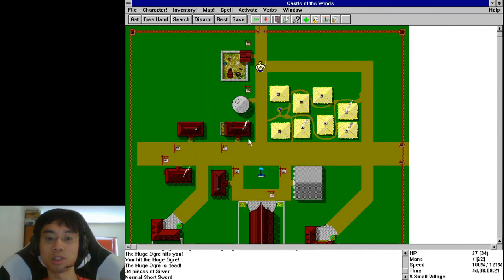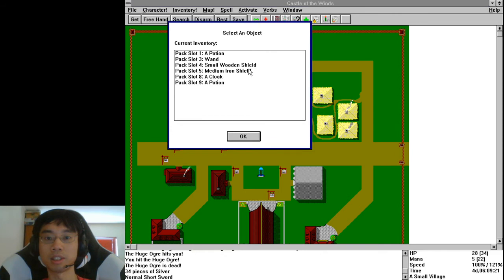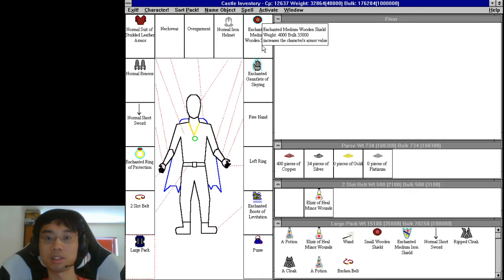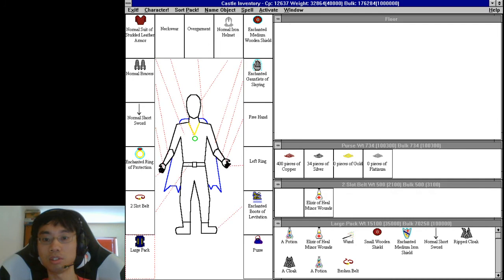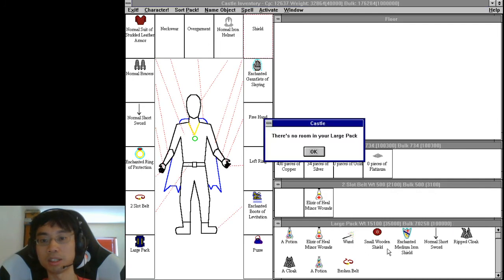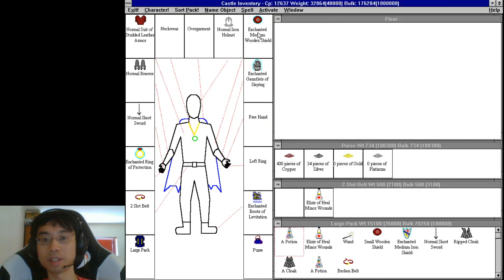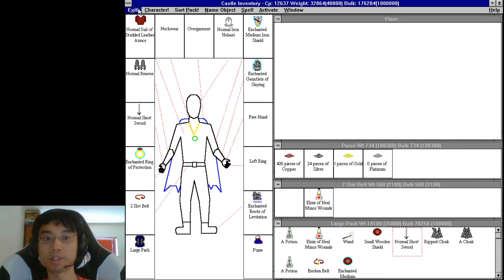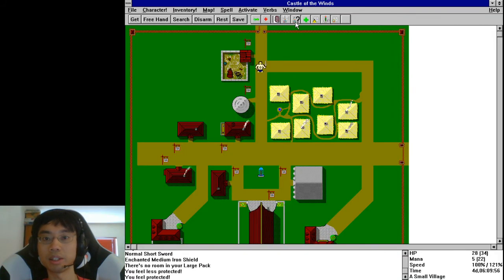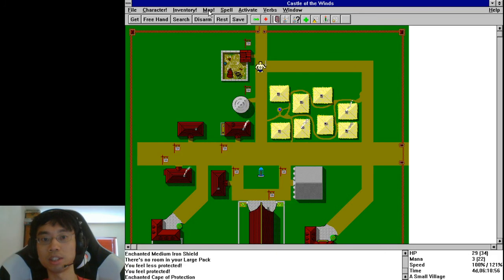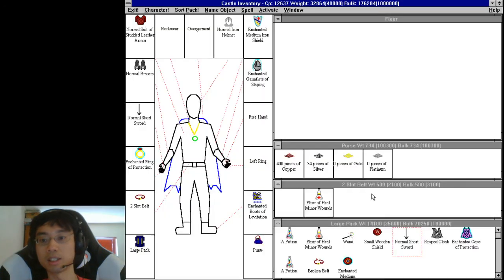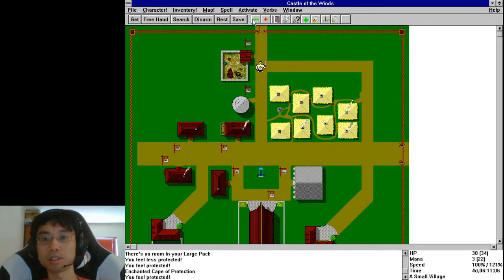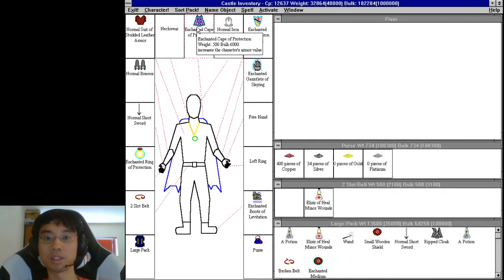Short sword is normal, that sucks. Iron shield is, oh enchanted sweet. This increases armor, so this is better. Okay. Stick that there, stick that there, stick that there. And then the cloak is enchanted. All right nice. So this might help with some of these scary monsters. Increases armor value.